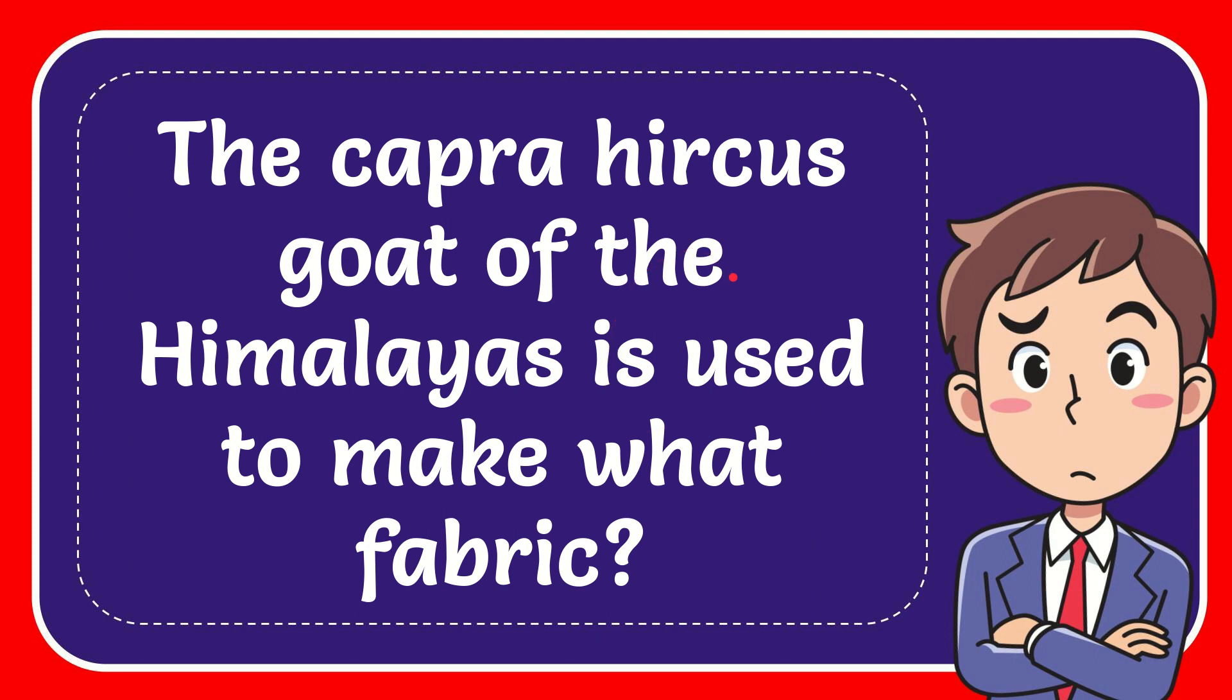In this video I'm going to give you the answer for this question. The question is, the Capra Hircus goat of the Himalayas is used to make what fabric?